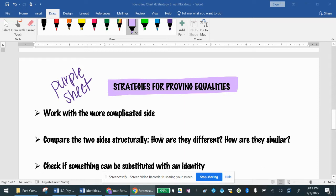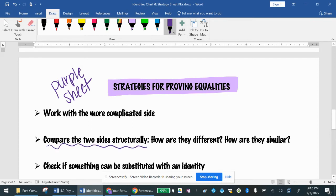If you look at the strategy guide for proving equality — equality comes from equation, being equal — I'm going to give you an equation that says two sides are equal, and your job is to prove it. My suggestions are to always pick the side to work with that looks more complicated, or just looks longer than the other. Then work with only that side and manipulate it using the properties from your reciprocal, quotient, and Pythagorean identities so that it looks like the other side. One of the biggest things is to make sure you are comparing the two sides structurally.